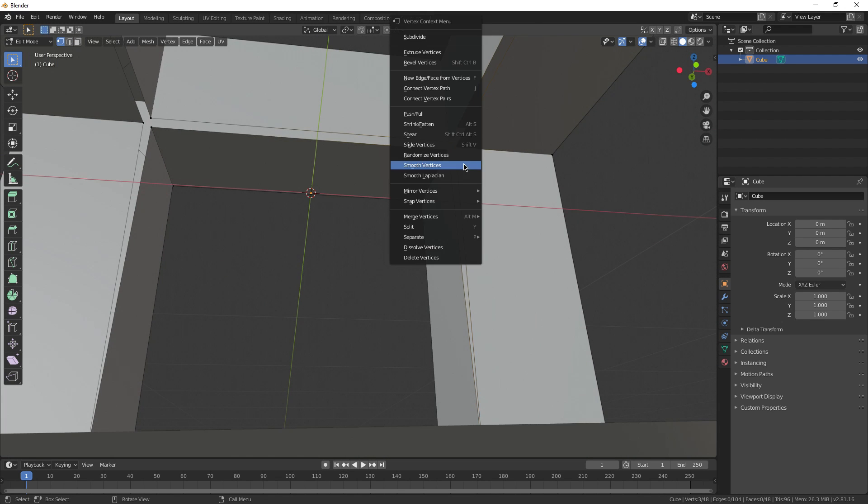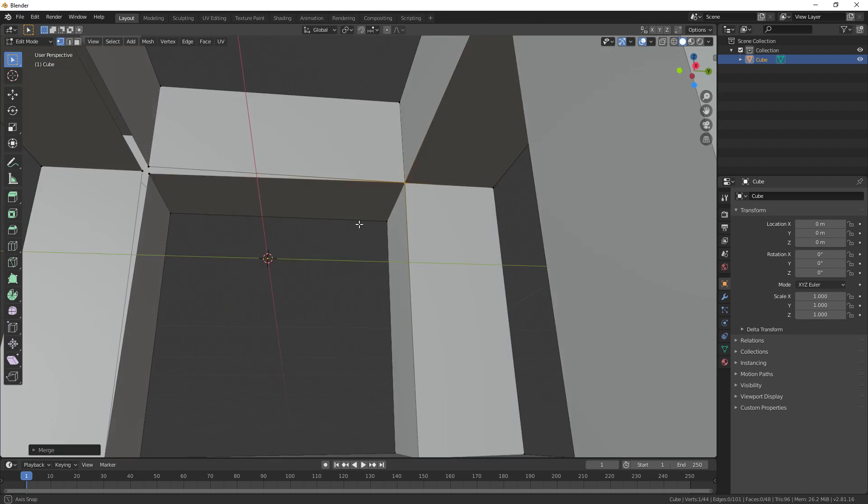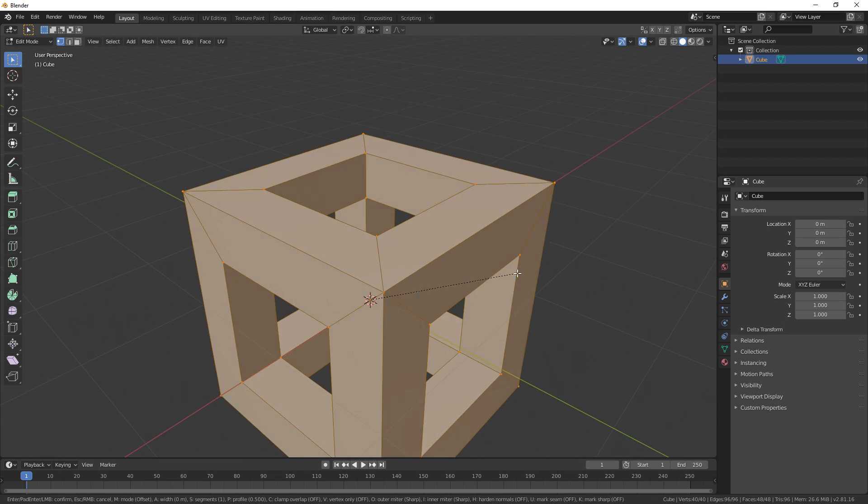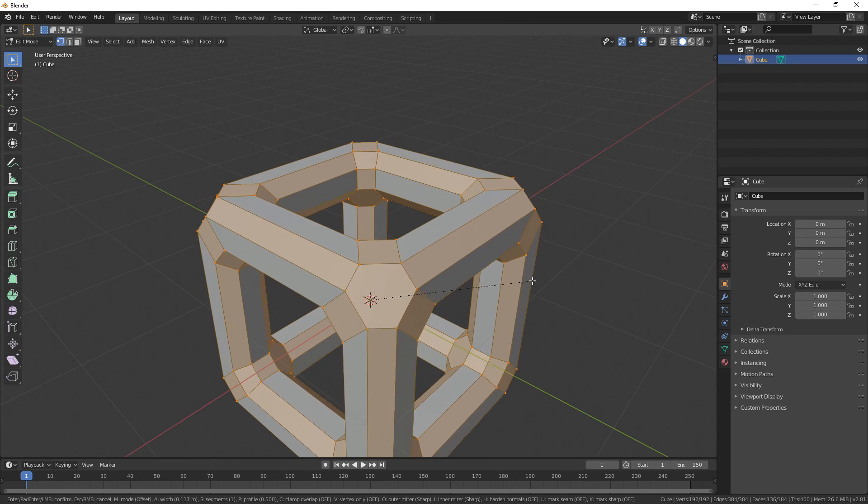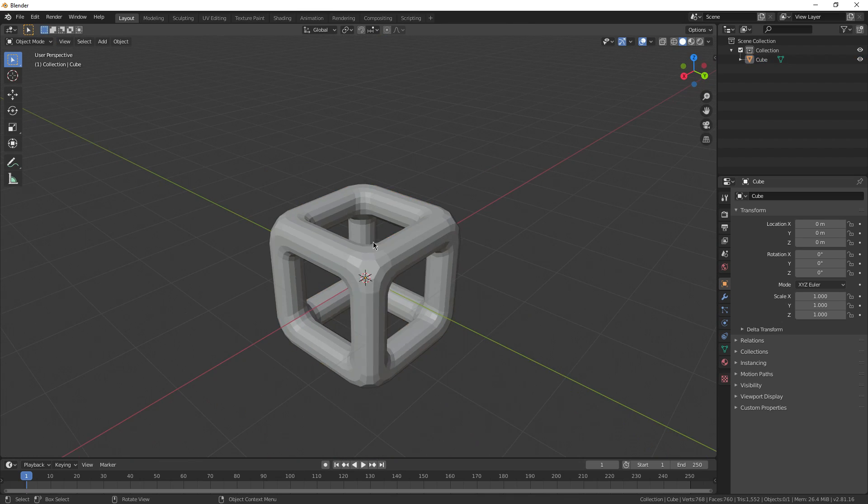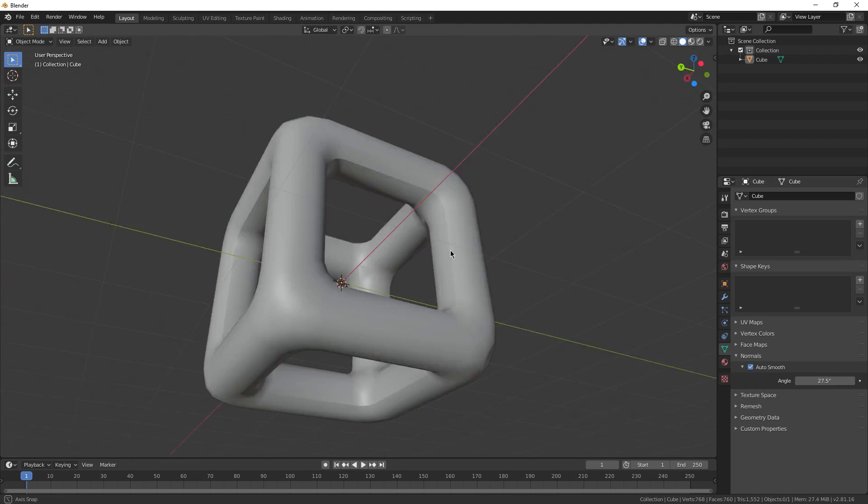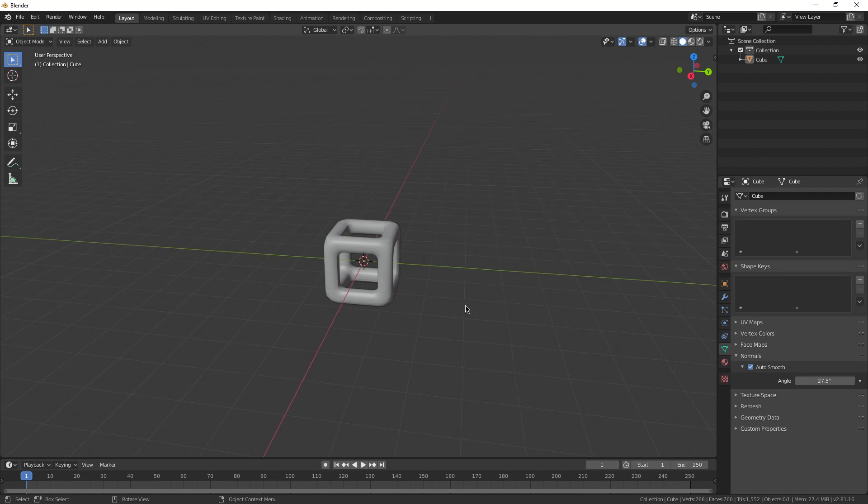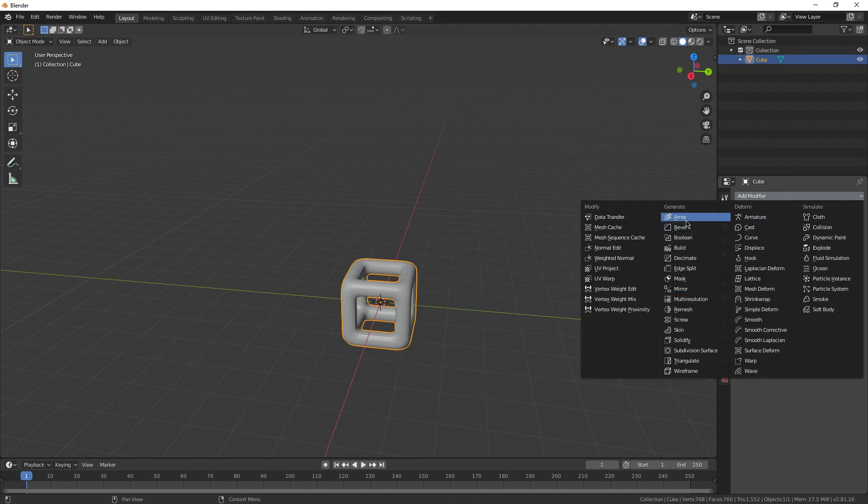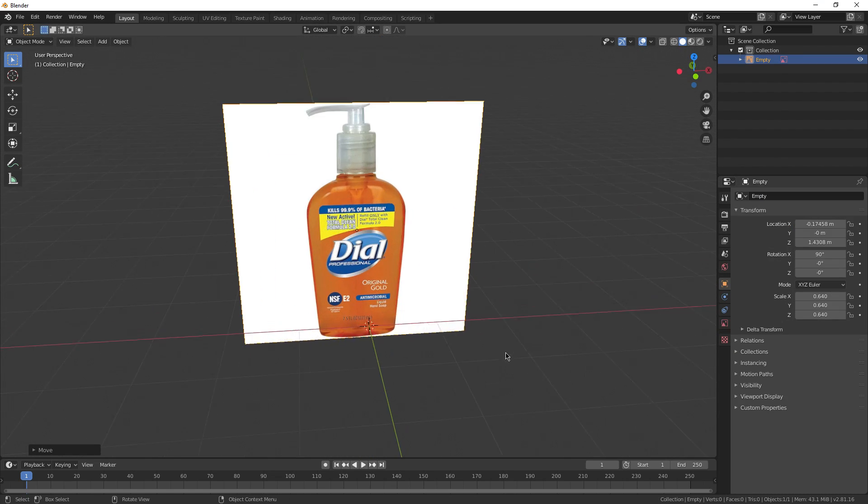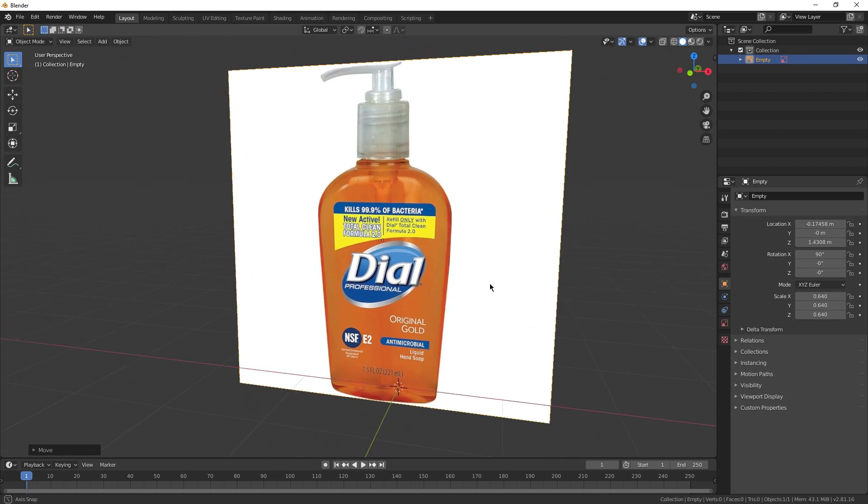We're going to learn about dissecting objects and how to visualize meshes as a part of a whole object, and hopefully you guys will get a lot better at that. Now we're going to start with this Dial soap bottle that I found.